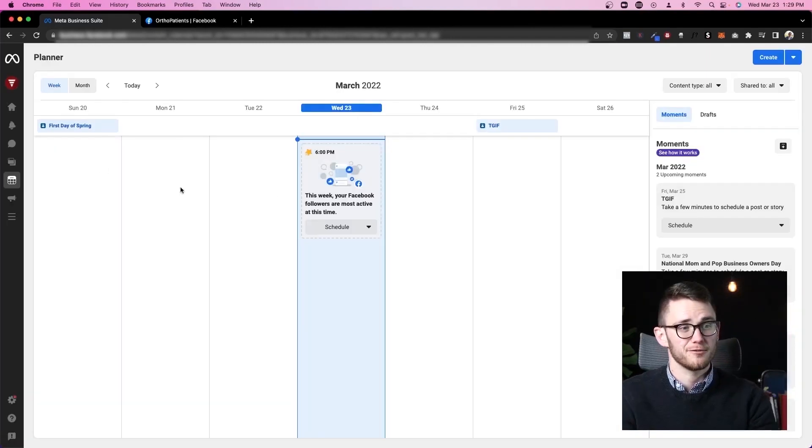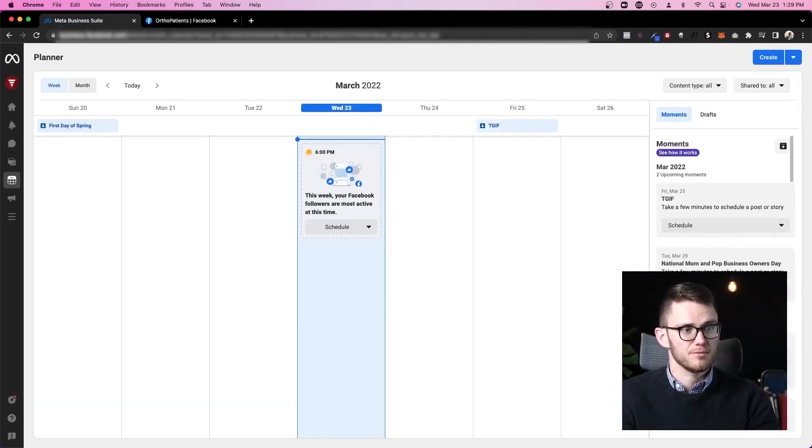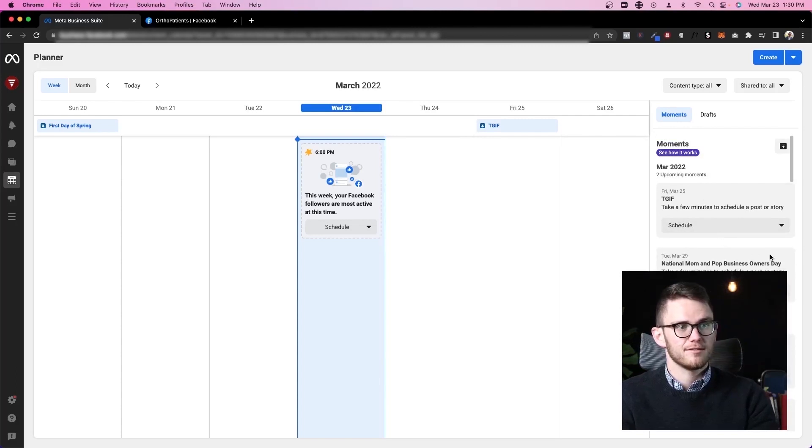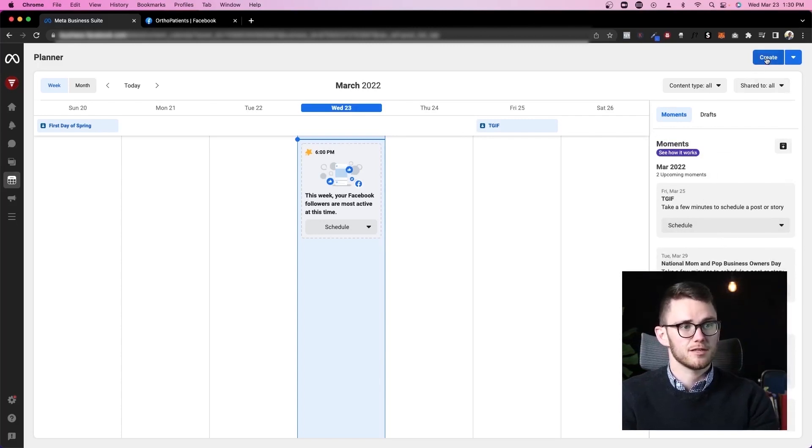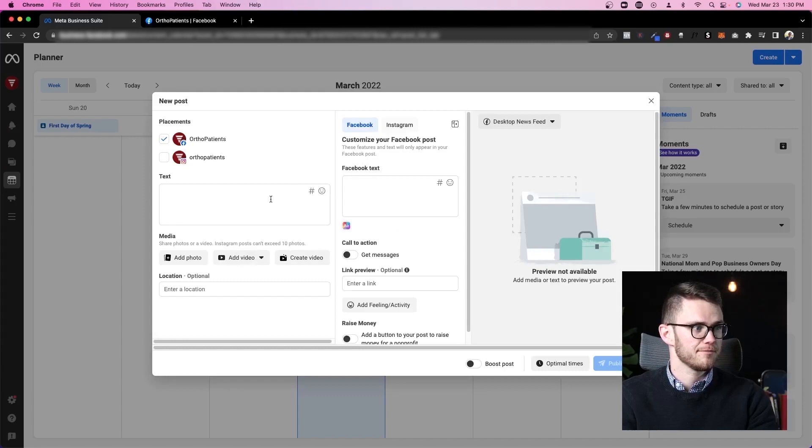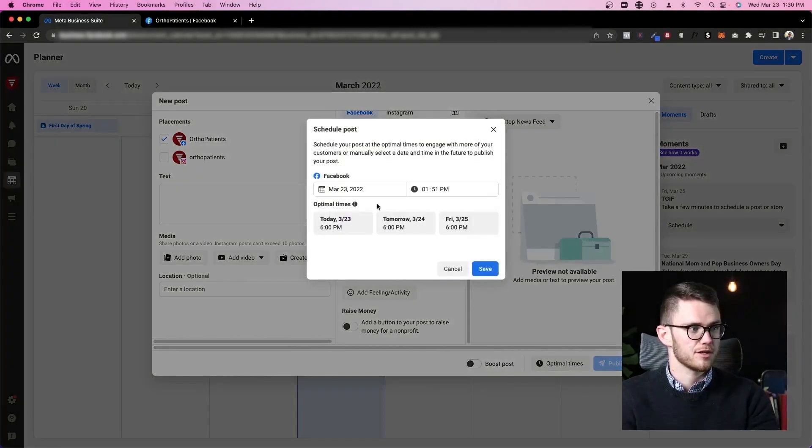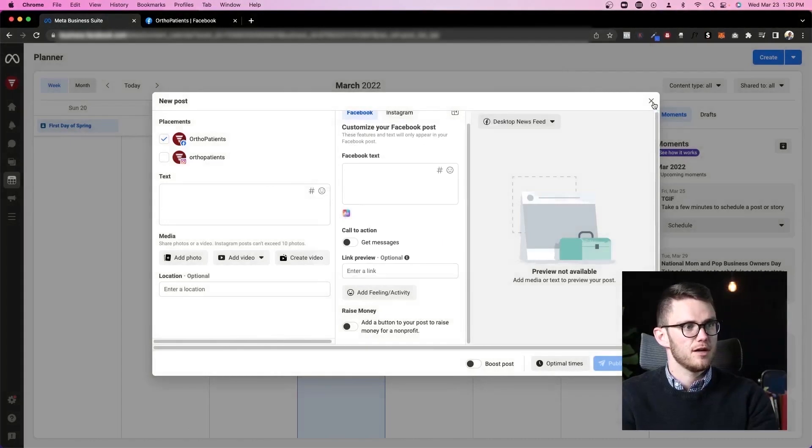Now let's check out this planner. This is a very cool feature as well. It'll give you some prompts, some moments, things that you can add specific posts for, and then we can come in here, also click create again, talk about in here, and then instead of publishing here, we just click optimal times and we schedule that out.